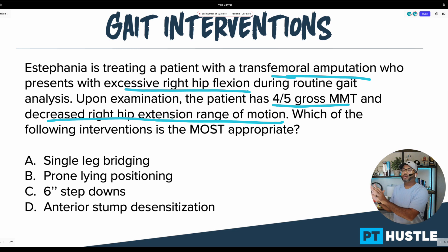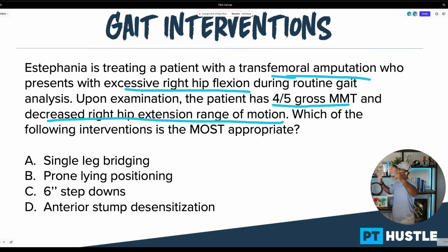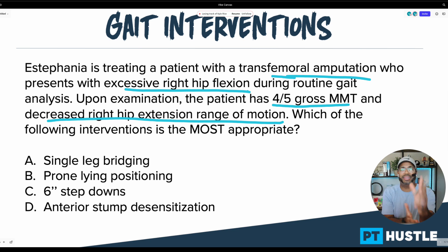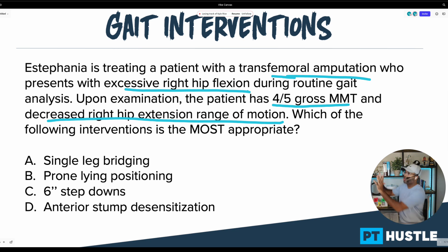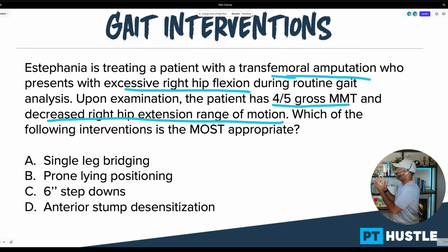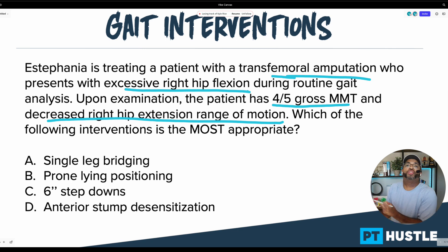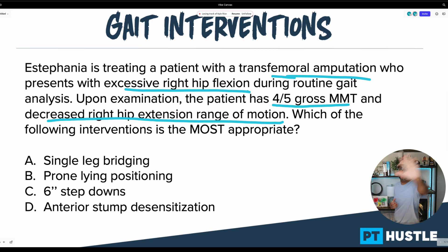A four out of five tells me that this person has good muscle strength around the hip. Now, they also have decreased right hip extension range of motion. We need to critically think through this: the question says four out of five gross MMT, meaning the hip muscles have good strength. So if the person has decreased hip extension range of motion, is it a strength problem? Not likely — it has to be something related to tightness restricting the range of motion, not strength.